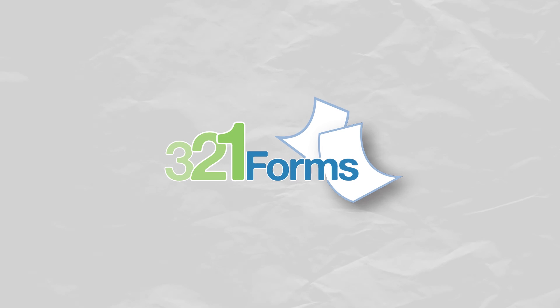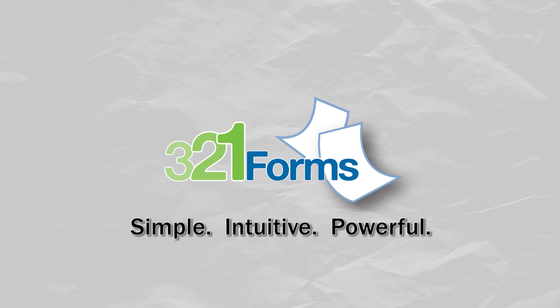Thank you for watching 321 Forms product demo series. 321 Forms. Simple. Intuitive. Powerful.